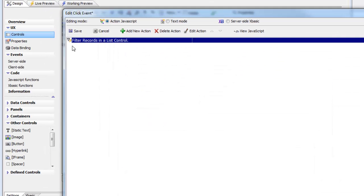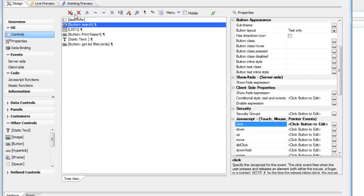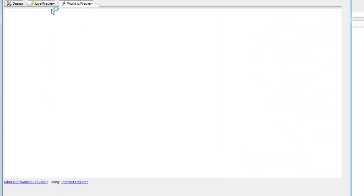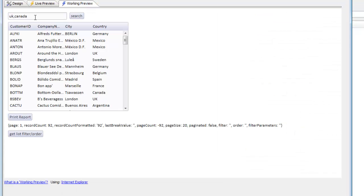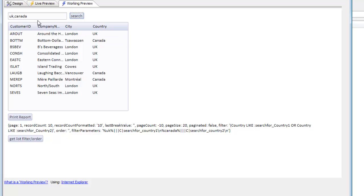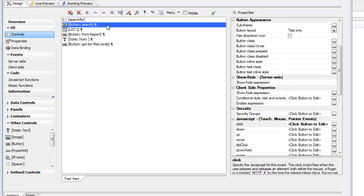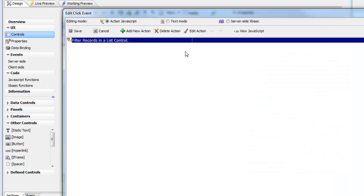If we run the component, we can see that we can easily search for all records in either the UK or Canada, because we turned on the allow QBF option.